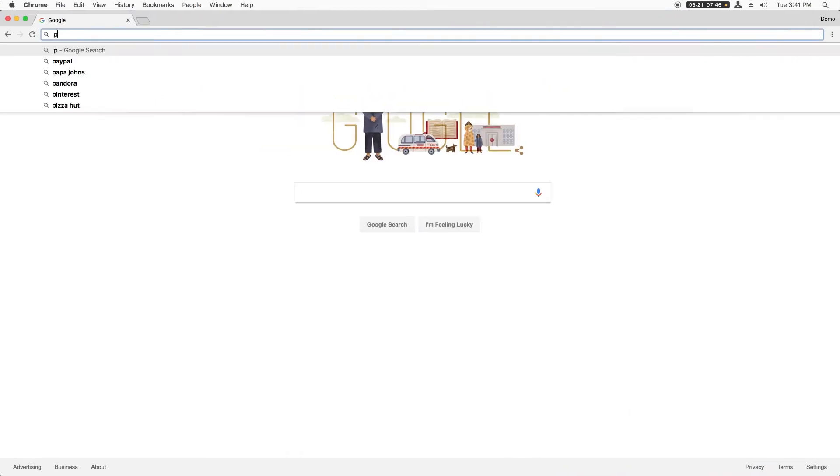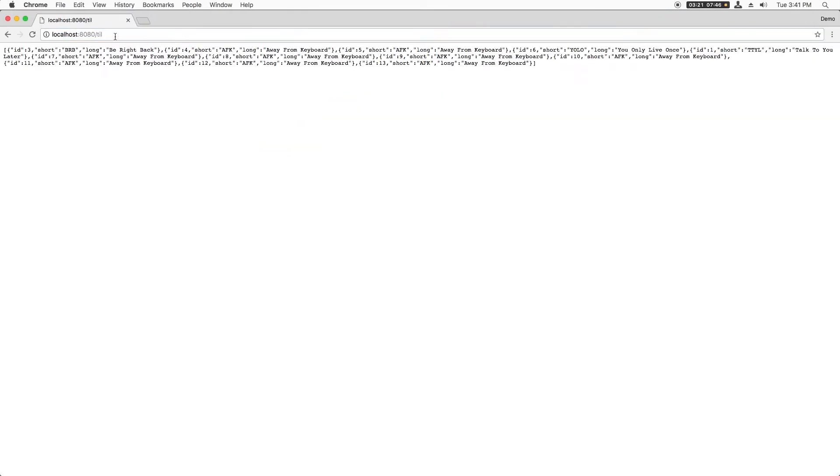Build and run, and nice. I can go to slash til to see the list of acronyms. Now that we know we have a working route, let's pretty it up by using Skeleton.